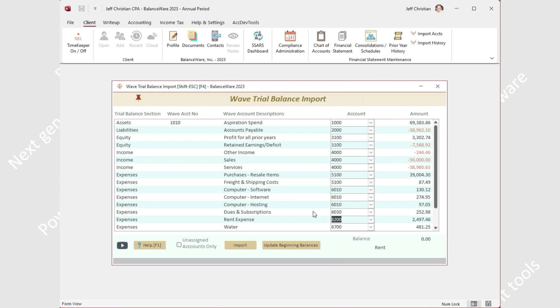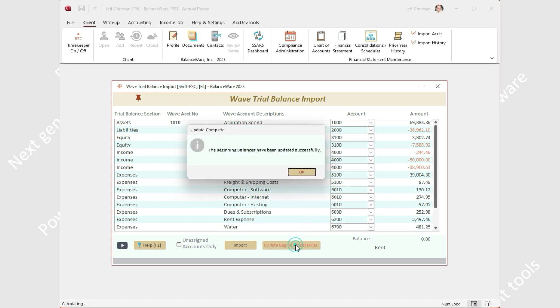In our example here today, the Wave trial balance import has remembered account numbers from a previous import, so our accounts are prefilled. The first time you use this feature with any given client, these assignments will be blank and will need to be edited before updating. To perform the update, simply select the update beginning balances button and you're done.